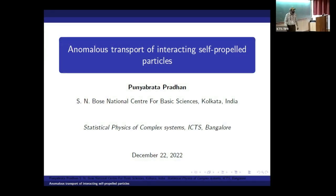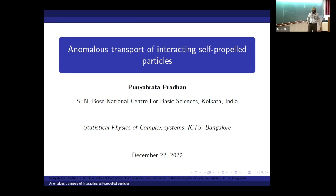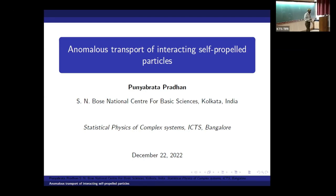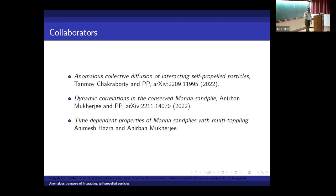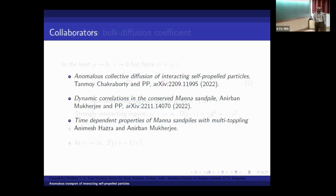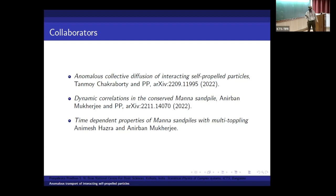It is a great pleasure to be here, and thanks to the organizers, especially Obhishekda, for the kind invitation. Today I will talk about anomalous transport of interacting self-propelled particles. I will present mainly the first work, which has been done with my student Tonmoy, who is in the audience. The second one I will try to touch upon; it is not on the archive, it is in preparation, so I will be happy to discuss.